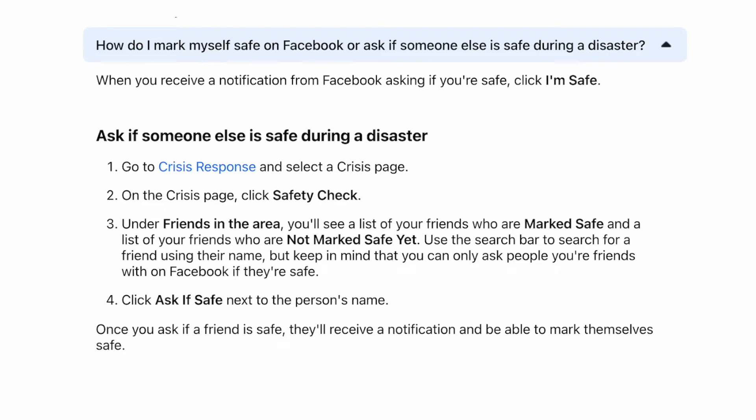Click Ask if Safe next to the person's name. Once you ask if a friend is safe, they'll receive a notification and be able to mark themselves safe.